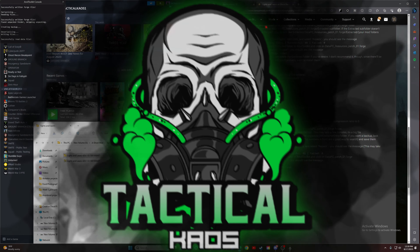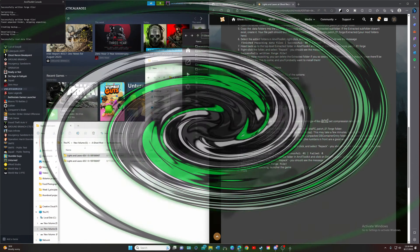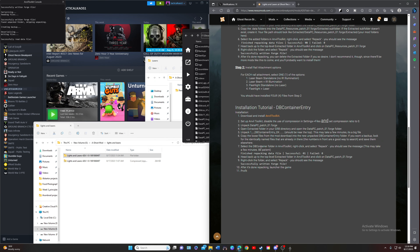Hey, what's going on everybody, it's your boy Tactical Chaos, welcome to the channel. In today's video we are going to be going over how to install the lasers and lights mod in Ghost Recon Breakpoint. What this mod does is it has a few different options: one option gives you the laser beam with no IR illuminator, the next gives you a laser beam with the IR illuminator, the next gives you flashlight standalone with no laser, and then flashlight plus laser.